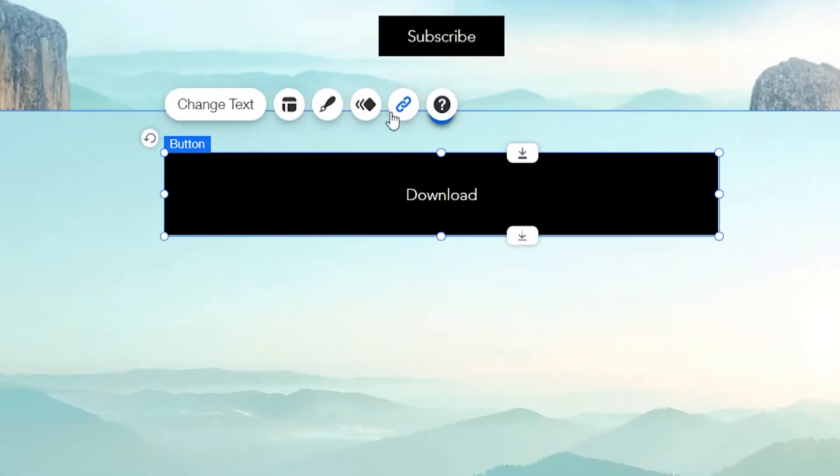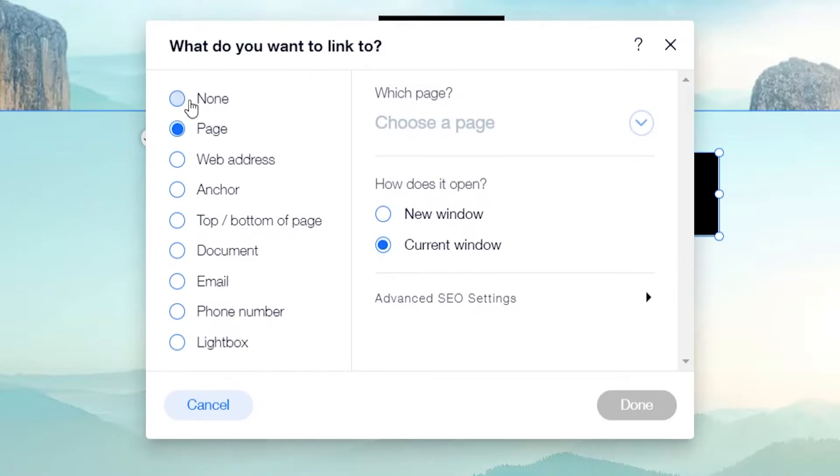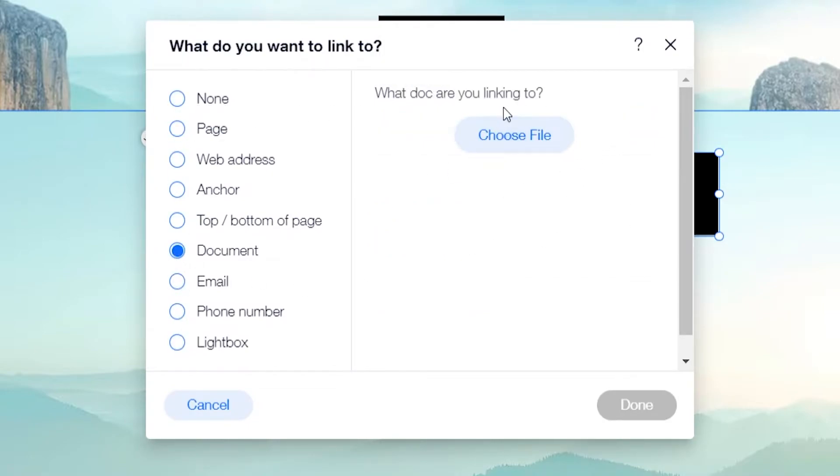Click on your button and then go to link, then you can add a document. Choose document here and then you can choose a file to upload. So choose file.